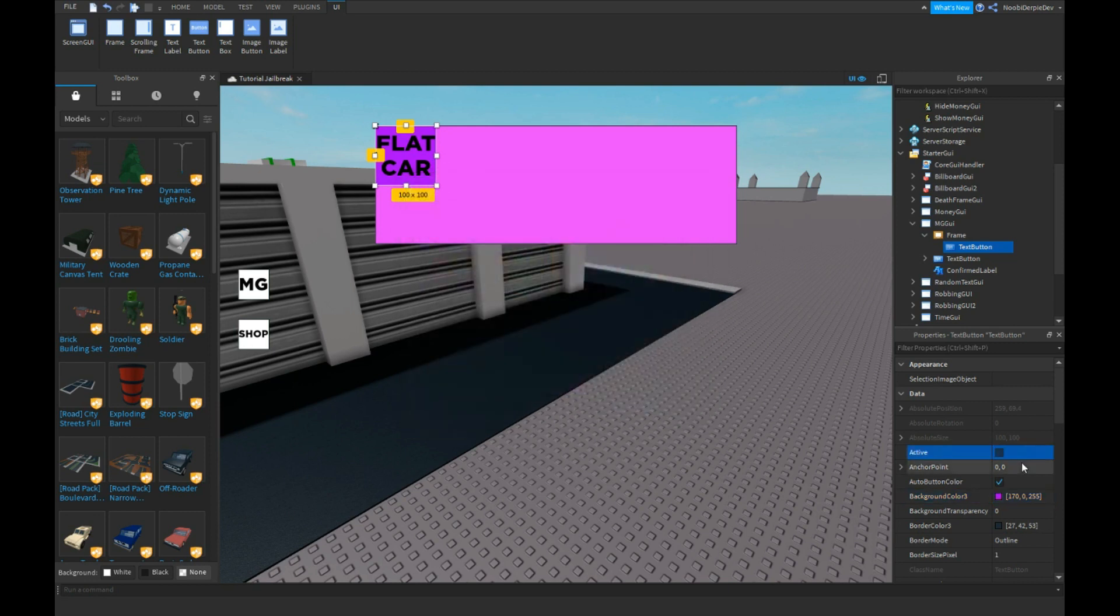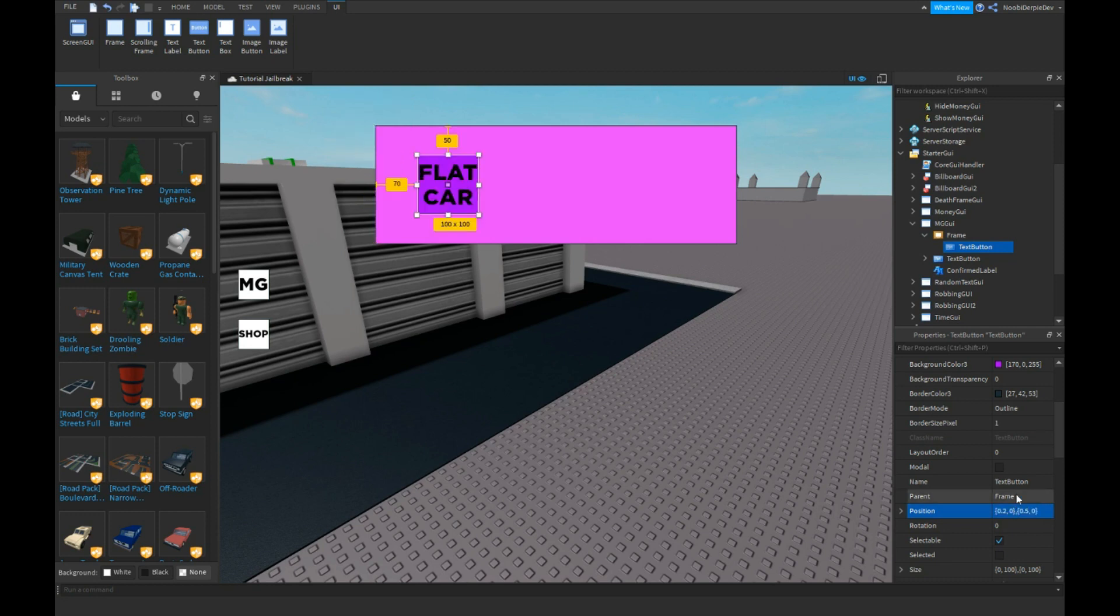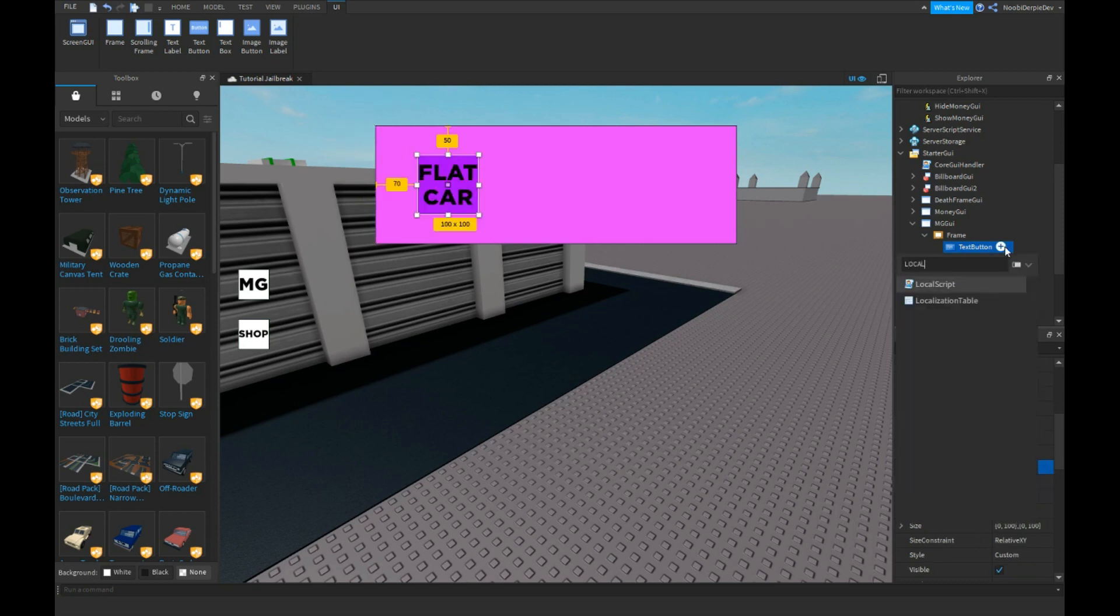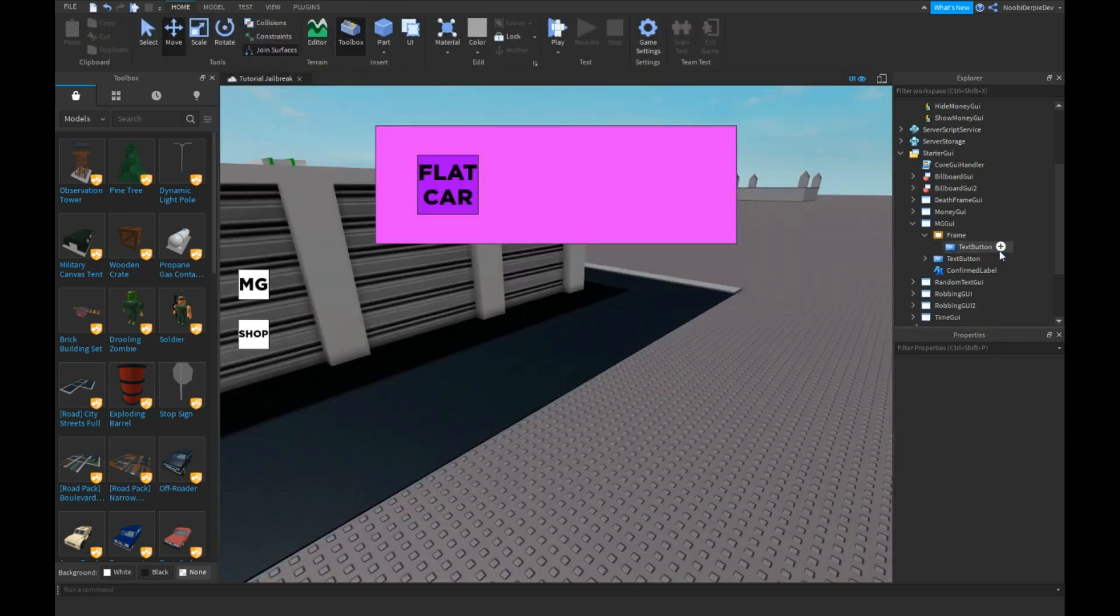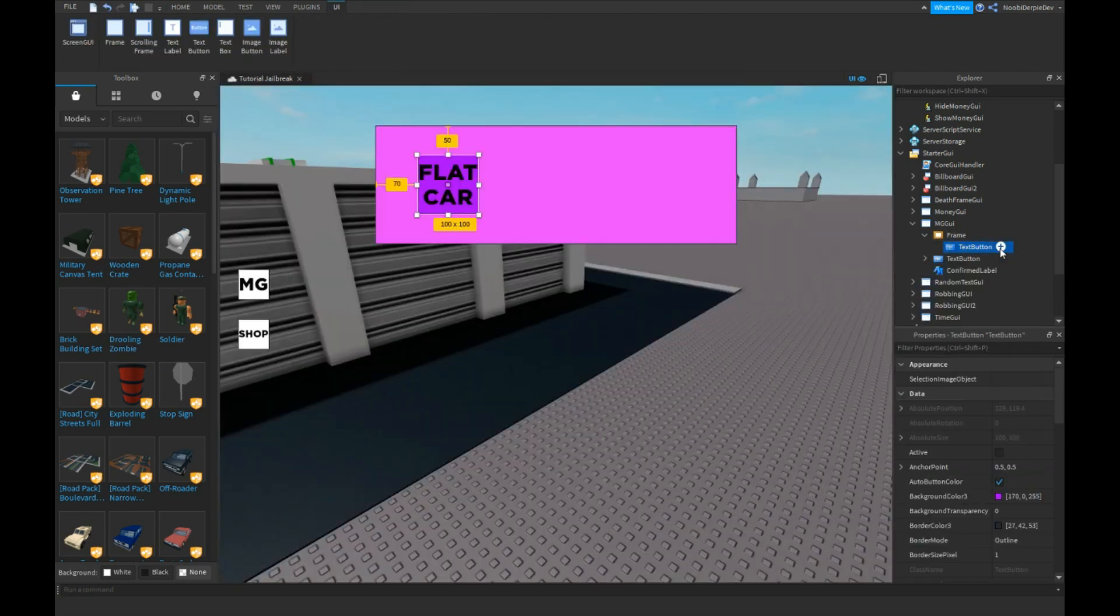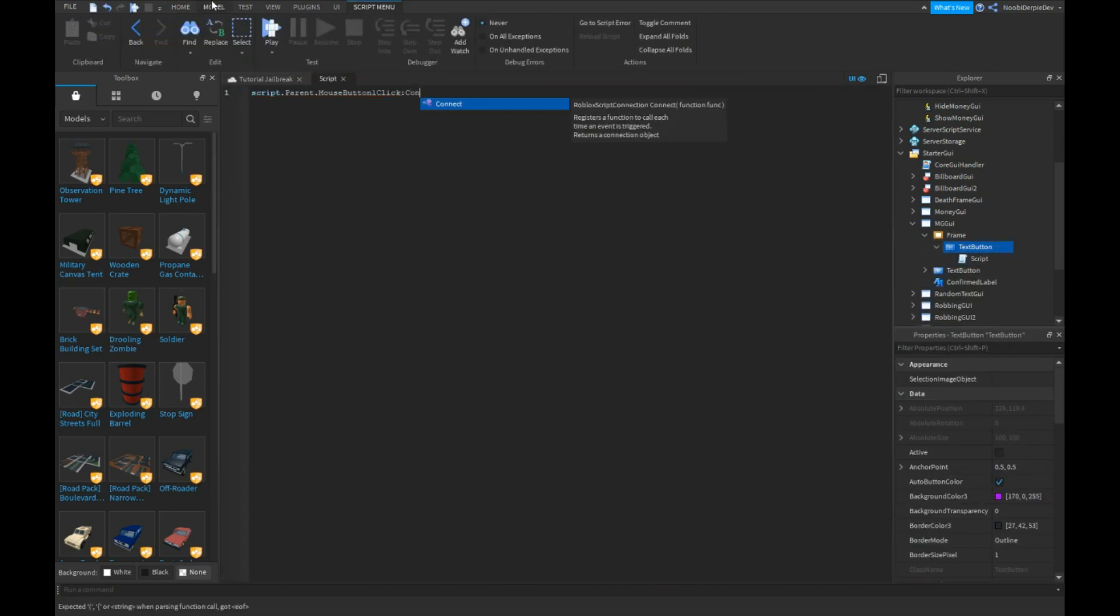0.5, 0.5, just like that. Insert a local script... no, normal script. Mouse button one click connect function, you know the usual.